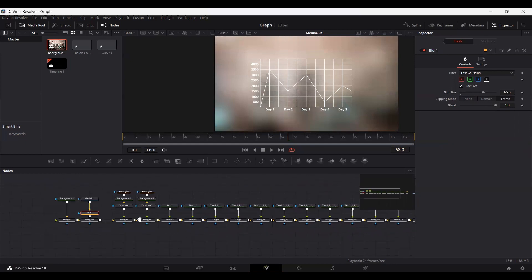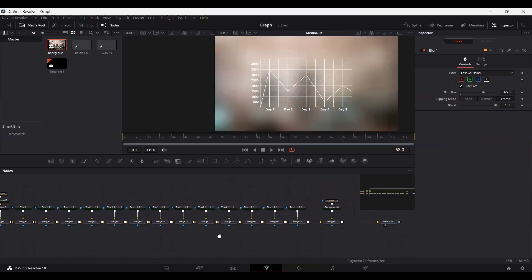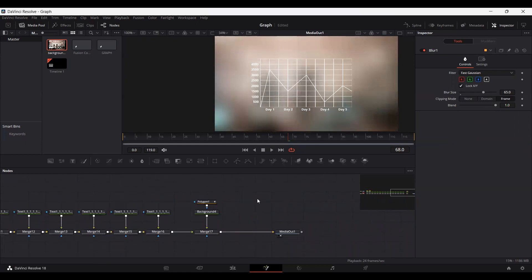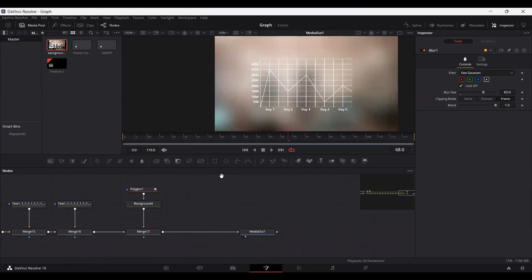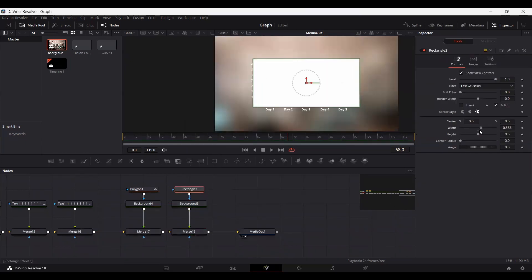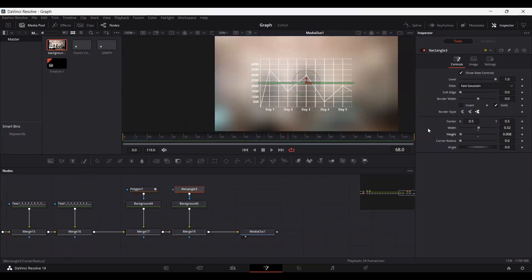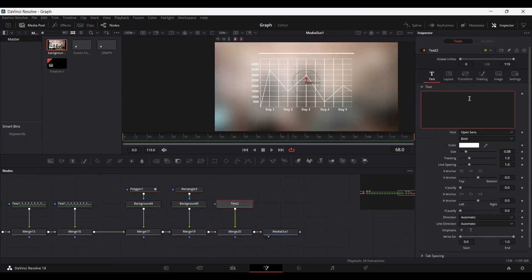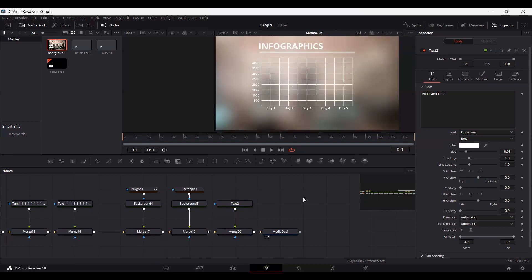Now you can add any title text. Let's play this once again — this is how it looks.